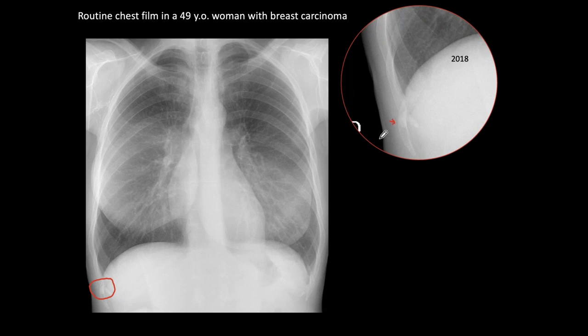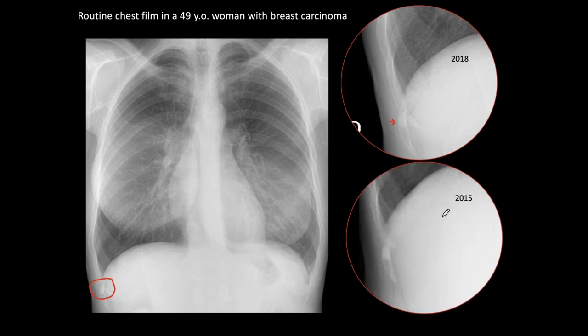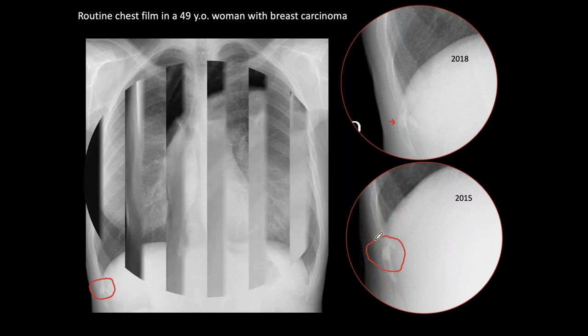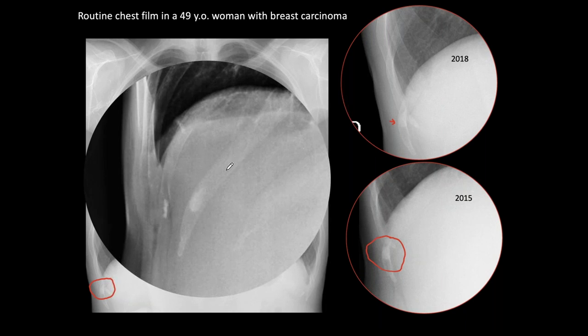This looks abnormal — it could be a metastatic lesion, especially from a carcinoma that gives sclerotic metastases. But when we look at the previous film from 2015, three years earlier, it hasn't changed. Just to be sure, we took an oblique rib view, and we see the typical appearance of the bone island. Therefore this is not a sclerotic metastasis — it is a non-significant finding.